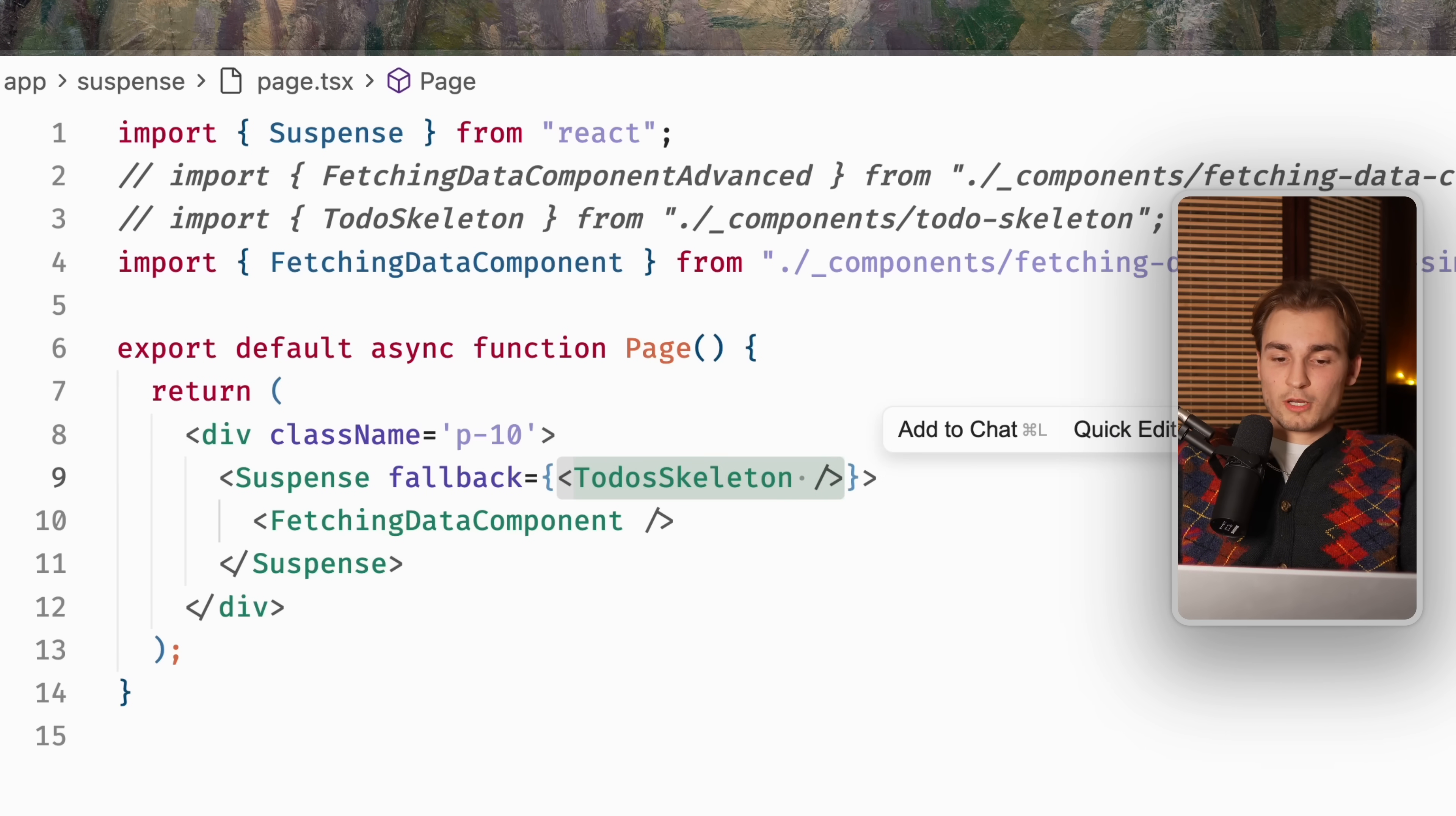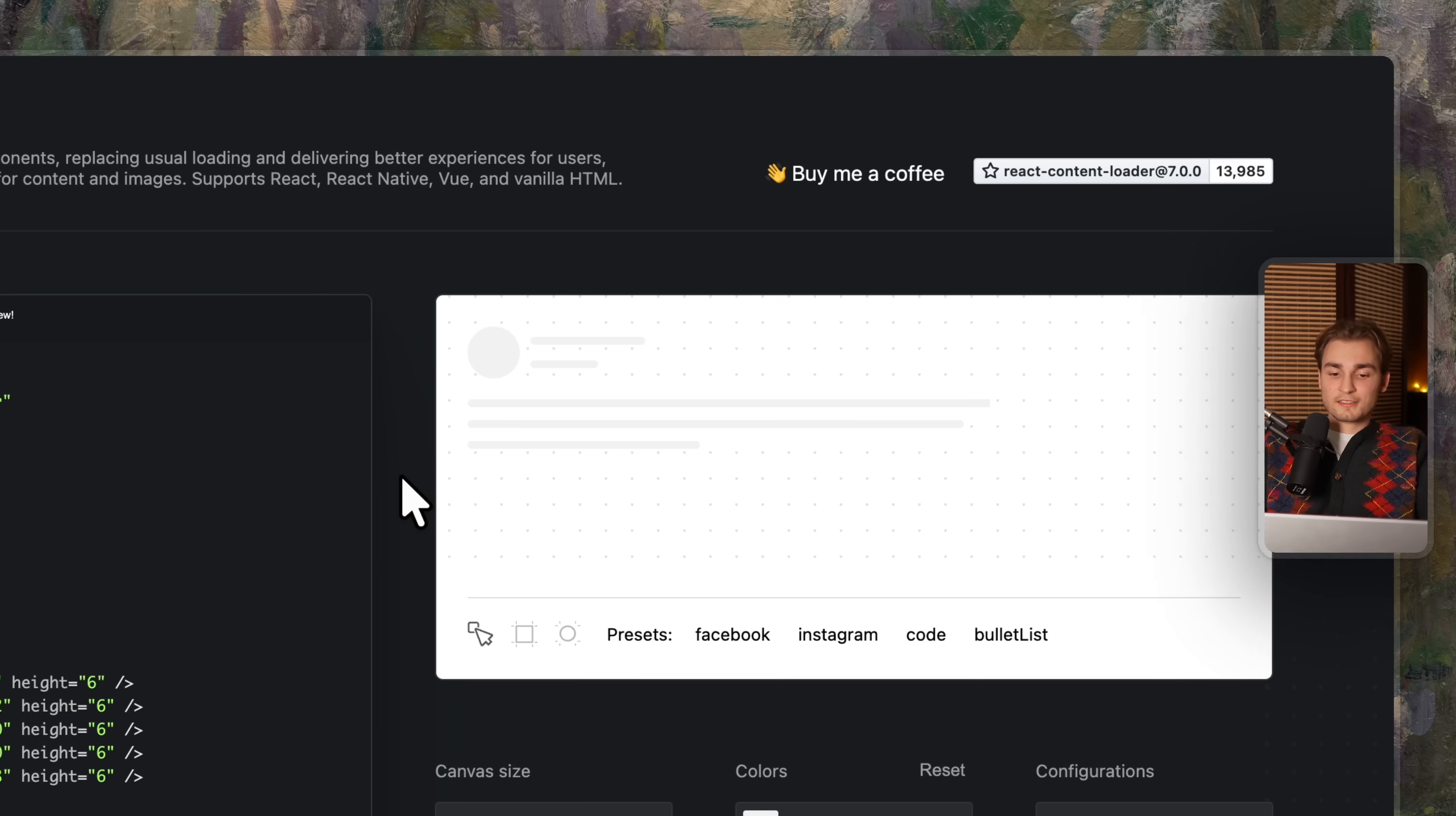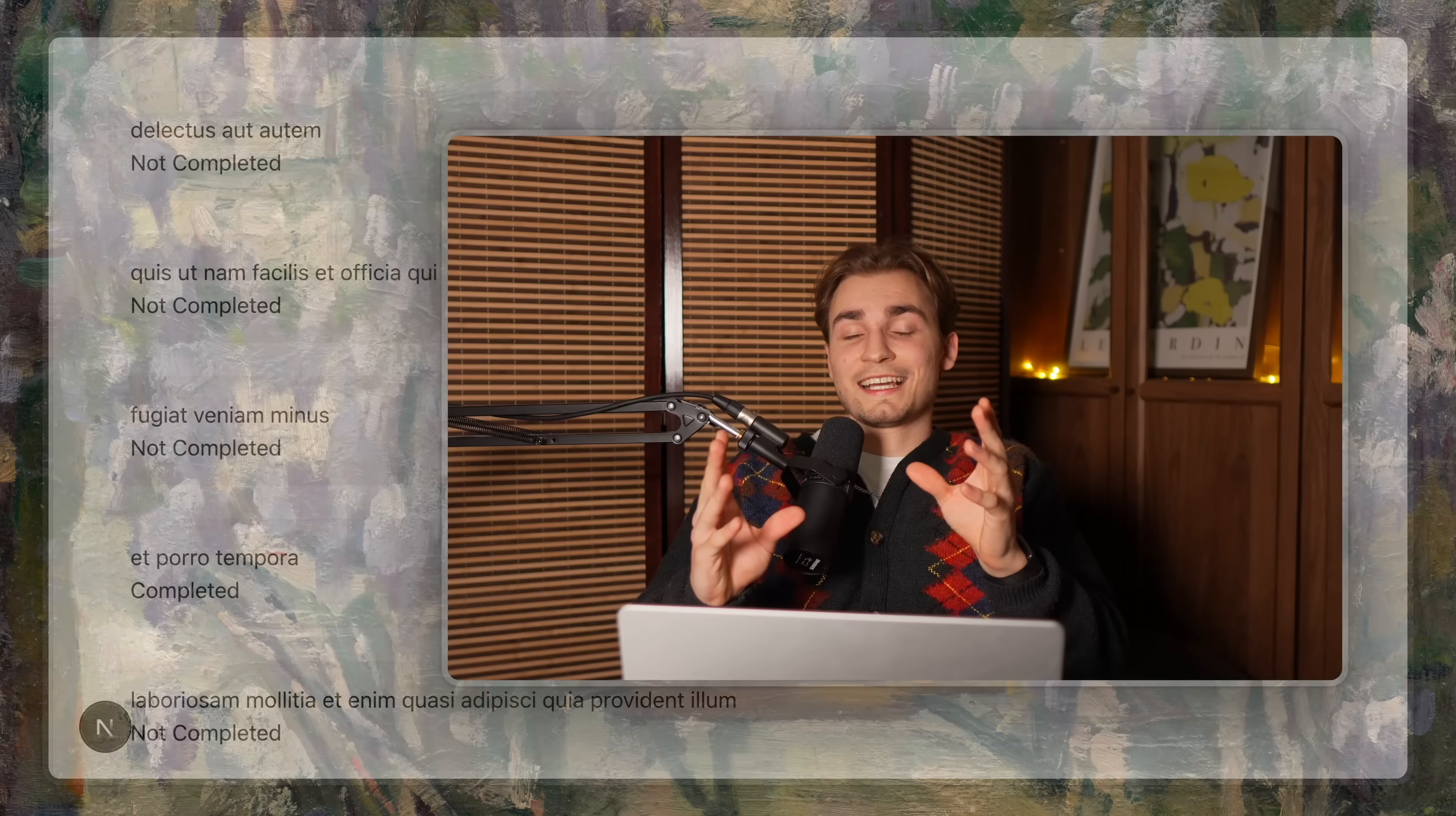Now instead of this P loading, we would actually use this todo skeleton. And voila, if we refresh the page, we now see a skeleton. Nice.